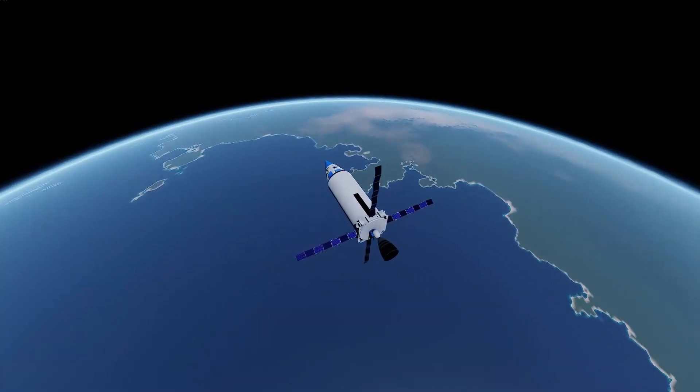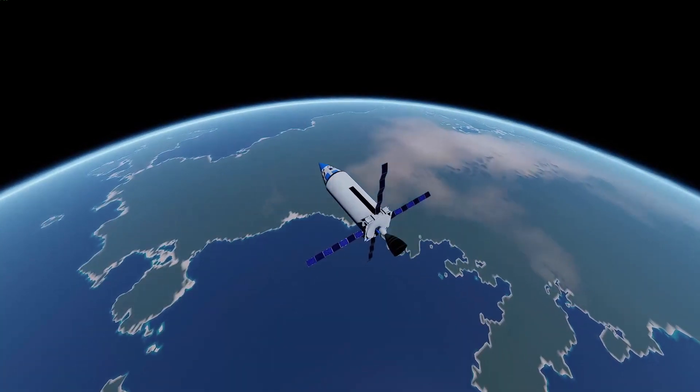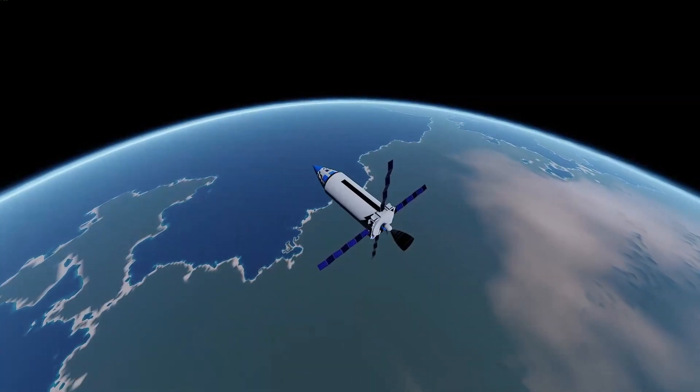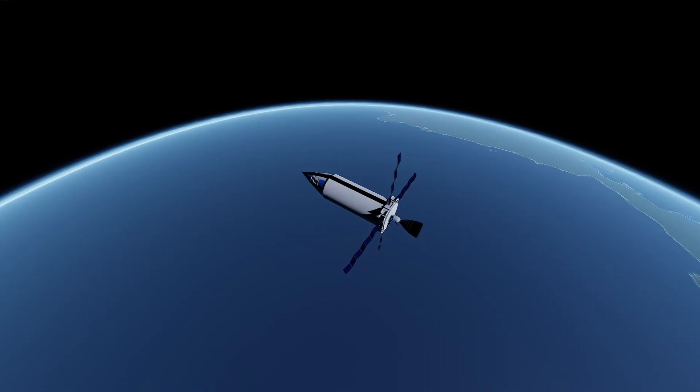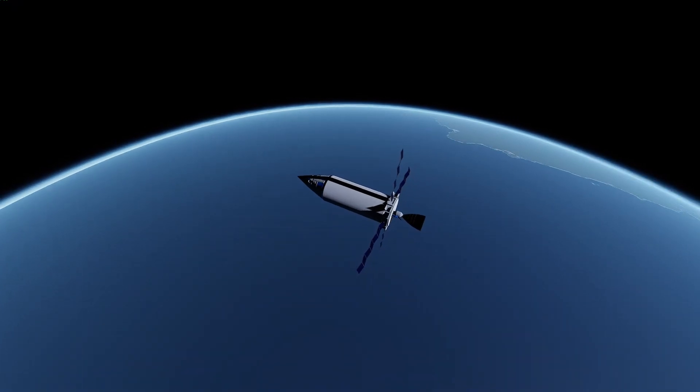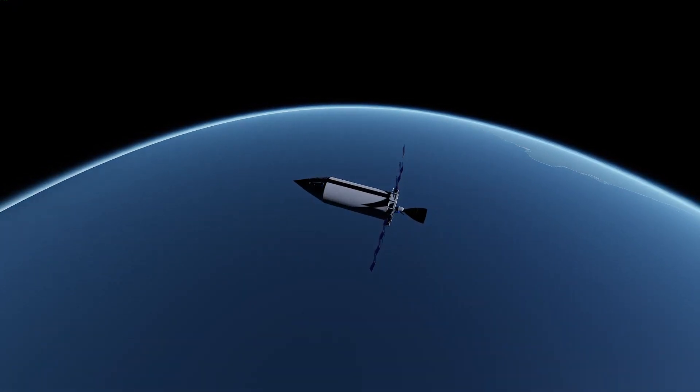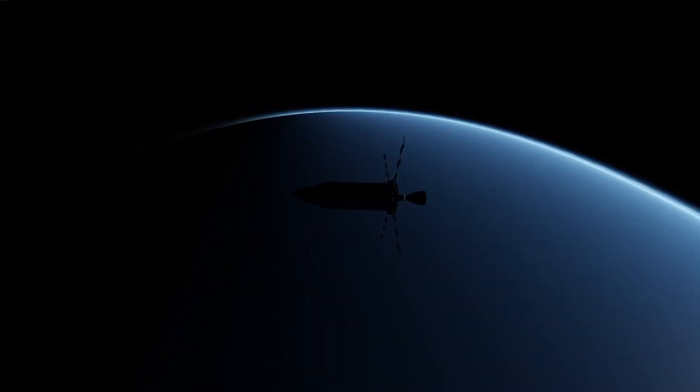So you want to learn how to get into orbit in Juno New Origins? Well in this improved and updated tutorial I'm going to show you how. Before we start, this video is going to be split into three parts.